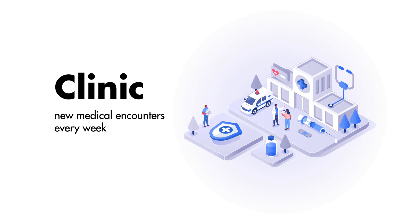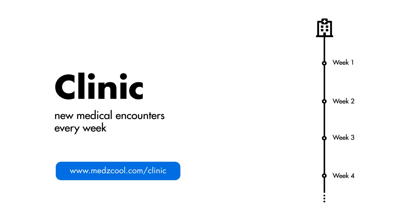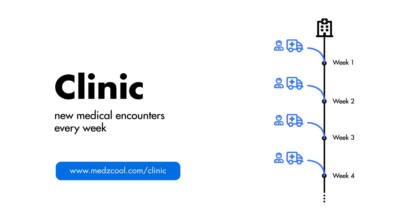If you like this case and enjoy medical cases like this one, check out Clinic, which is our new subscription-based web application, where each week, we present you with new clinical encounters and multiple-choice questions based on a variety of medical pathology, from common disorders to the rarest diseases.